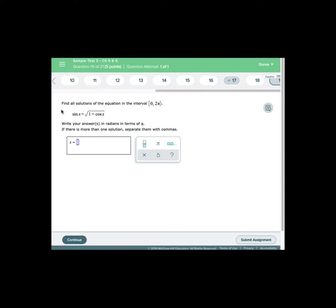In this example we're asked to find all solutions of the equation in the interval from 0 to 2π, including 0 not including 2π, for sin x equal to the square root of the quantity 1 plus cos x.